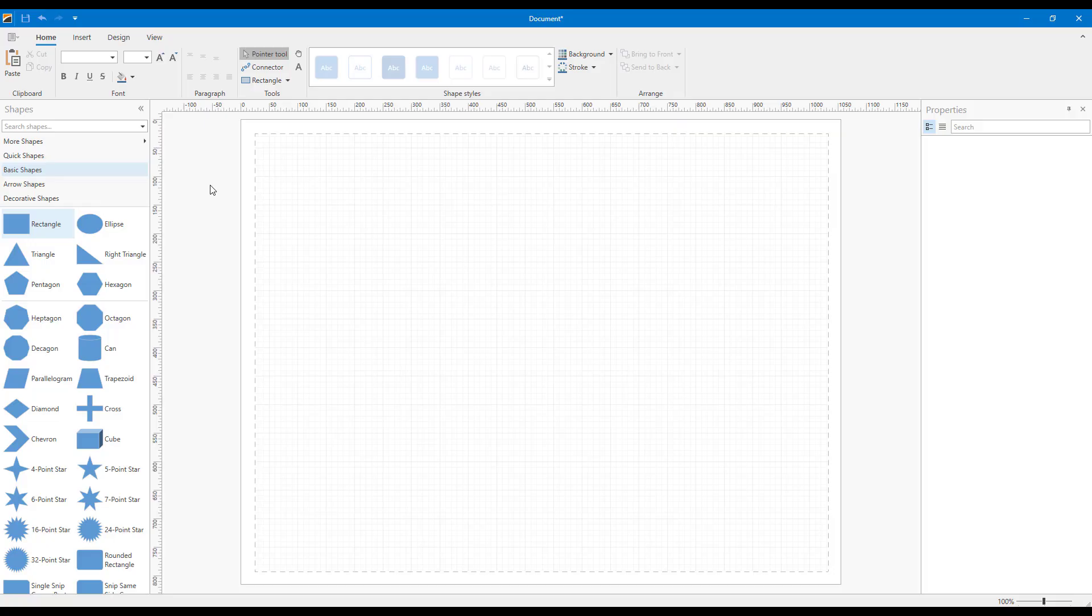I'm going to use the Diagram Designer demo that ships with our standard WPF distribution. Feel free to download our 30-day trial if you'd like to follow along. As you can see here, our Diagram Designer replicates many of Visio's UI elements.